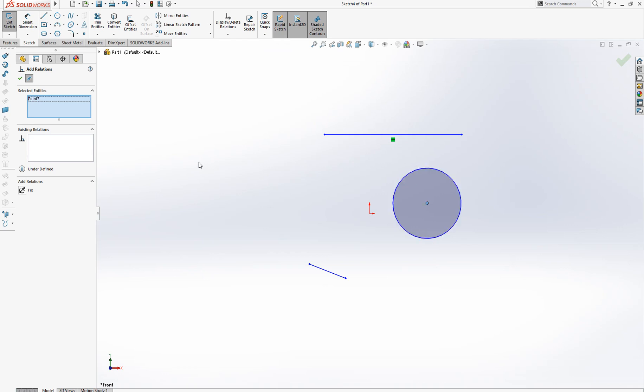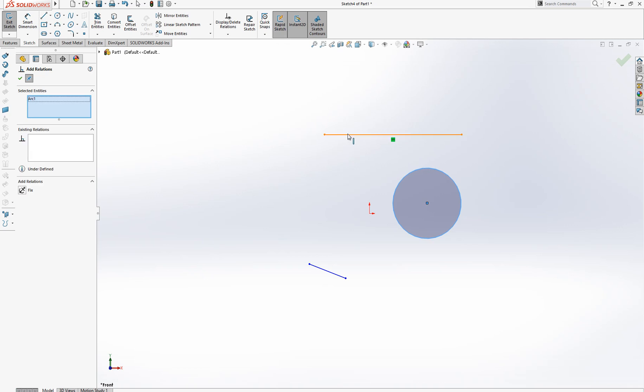Click the circle and reference point, then click this line. Two entities are selected. Choose tangent. The tangent mark appears here.